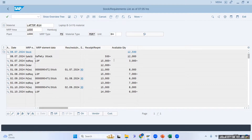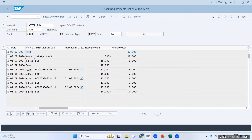The system says: this month you have a demand of 15,000 via a planned independent requirement. You already have 12,000 in stock and you are planning for 15,000, so you just have to manufacture 3,000 pieces. You are lagging only 3,000 pieces. Your available stock is getting considered into your LSF and further calculations.